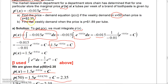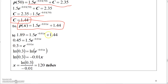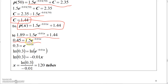The second question asks: find the demand if the price is $1.89. Now that I have the model, I set P(X) = 1.89 and solve for X. I subtract the $1.44 from both sides, getting 0.45, then divide 1.5 into both sides to isolate e to the negative 0.01X.